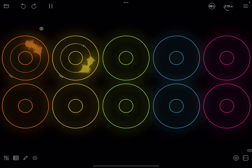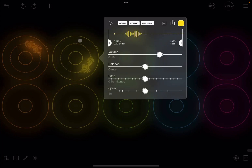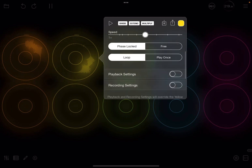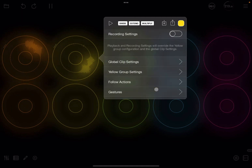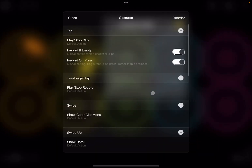So where can you configure all these gestures? If you click and swipe up and scroll down to the bottom, you have this menu which gives you access to gestures, and this is where you see all the gestures which are pre-configured.